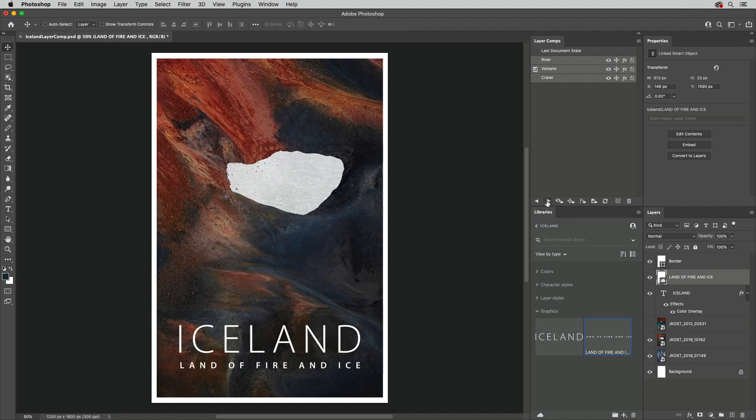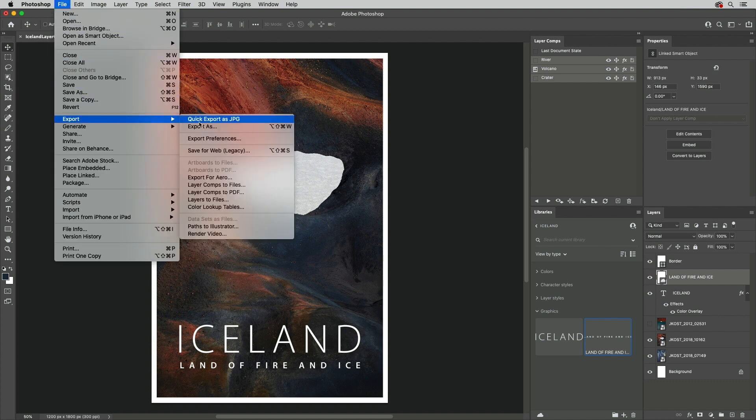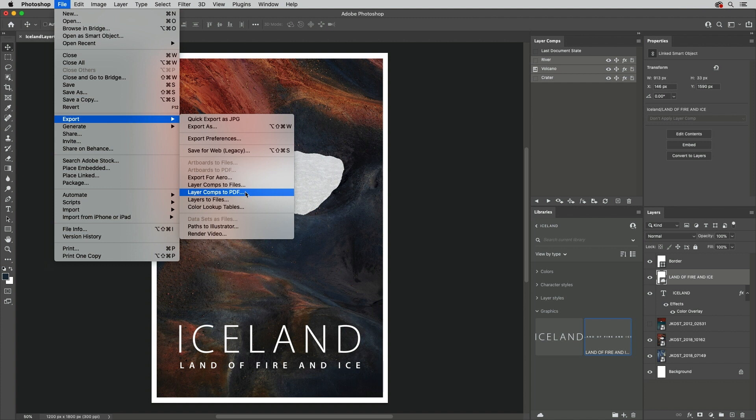Layer Comps are automatically saved with PSD and TIFF files, and can be quickly exported by selecting File, Export Layer Comps to Files, or Layer Comps to PDF. I'm Julianne Kost, thanks for watching.